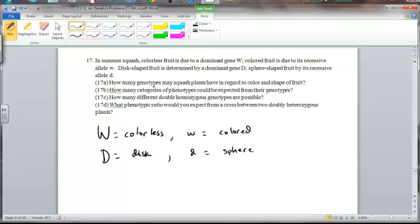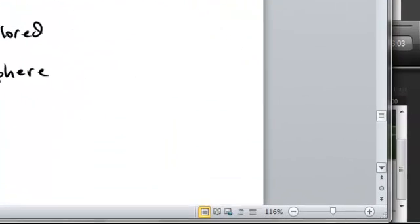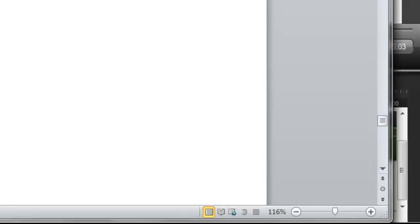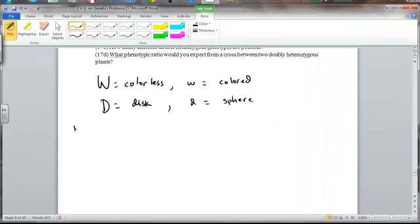Alright, now let's get to our question. 17a, how many genotypes may squash plants have in regard to color and shape of fruit? So all I'm going to do here is just list the various combinations of W's and D's that are possible.